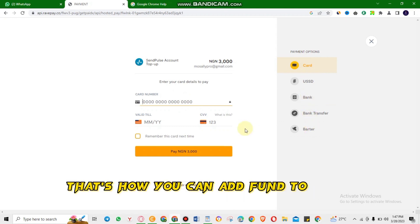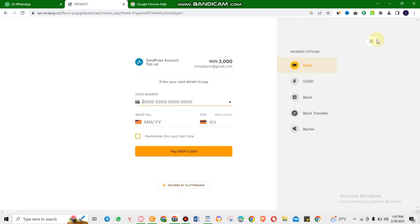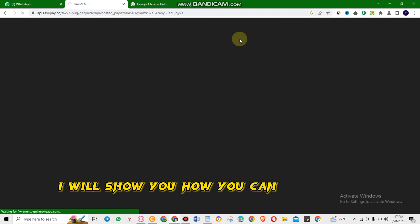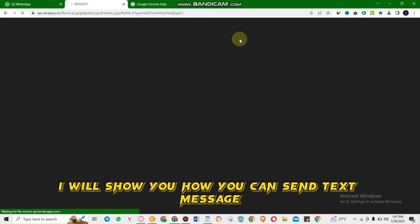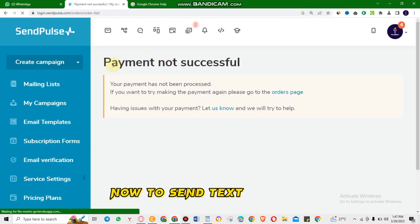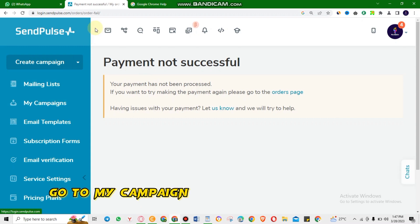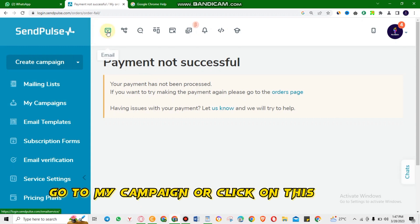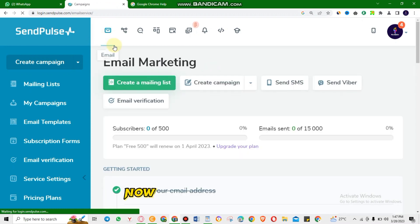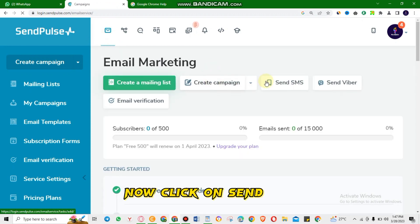Fund your SendPost account with card, USD bank, bank transfer, or partner. That's how you can add funds to your SendPost account. Now the next step is I will show you how you can send a text message. To send a text message, go to My Campaign or click on this button, then click on Send SMS.